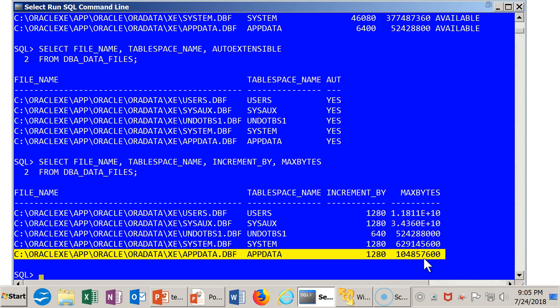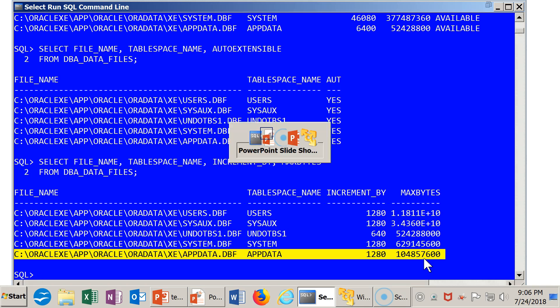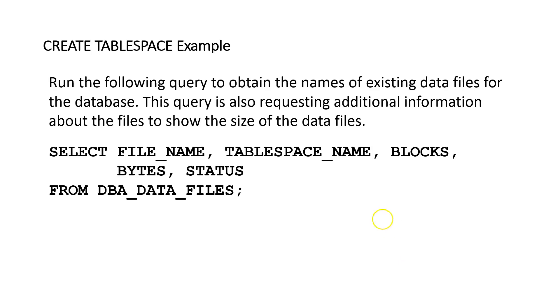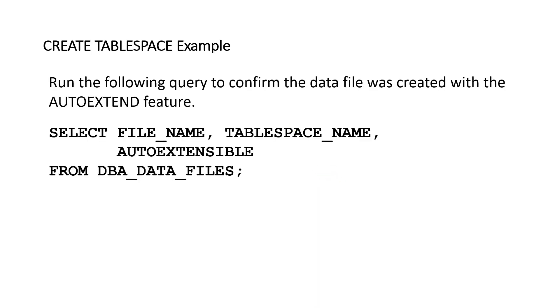So at this point, we've created a new tablespace and associated data file in the database. So tables and indexes could now be created here. Let's go back to the slide and see if we have anything else to offer you.